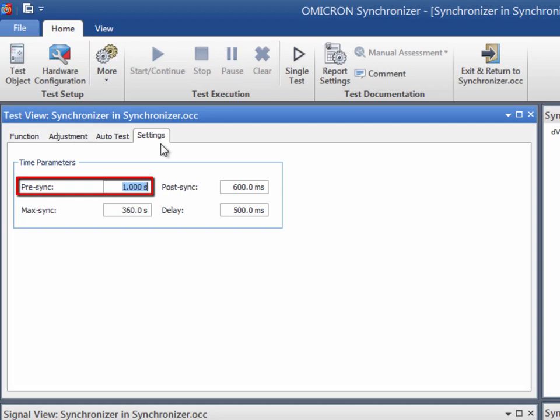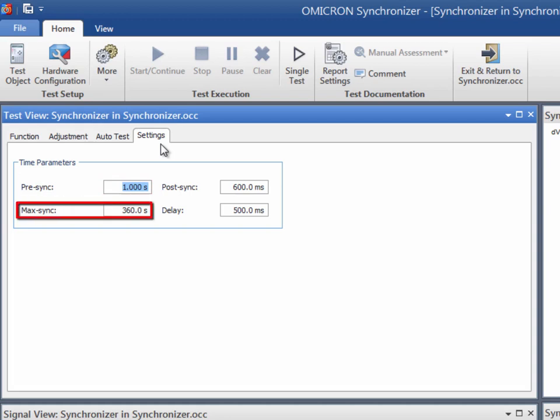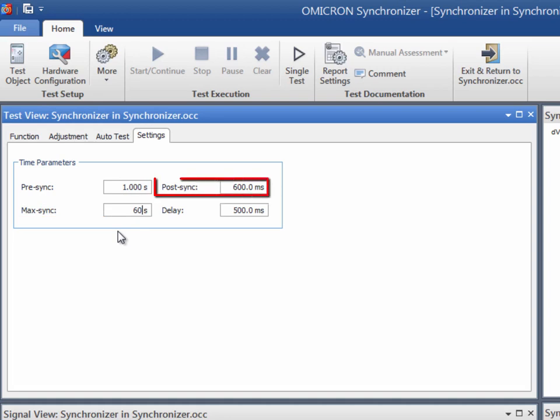At the end of the pre-synchronization time, the start signal is issued. The maximum synchronization time limits the amount of time for each test point. Only when the synchronization is achieved within this time can the test advance into the post-synchronization period. During this time period, the CMC test equipment continues to output voltages and sends the release command.